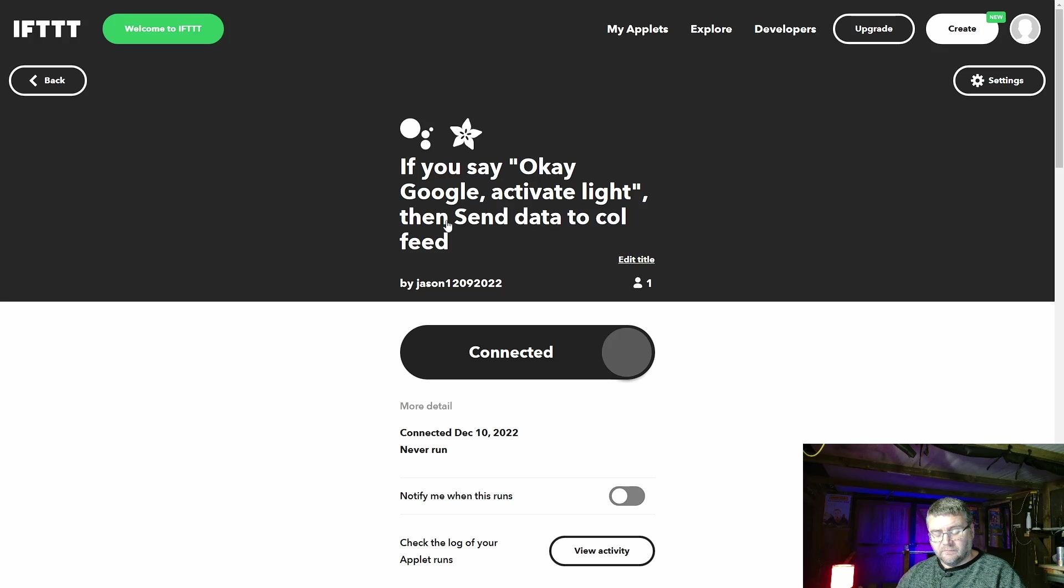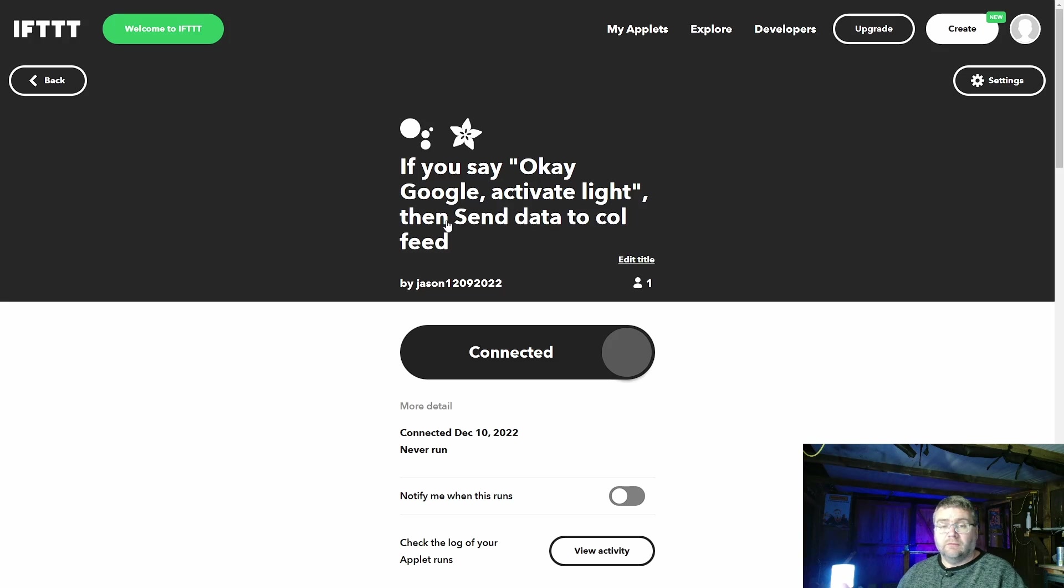Activate light. And it's gone, it's gone white. So that's exactly what I wanted to do.